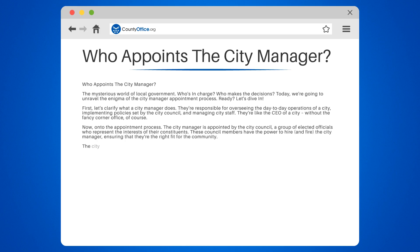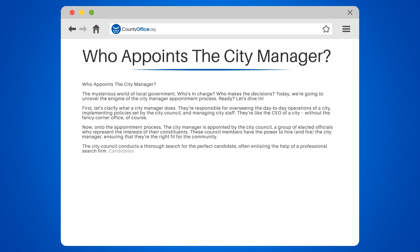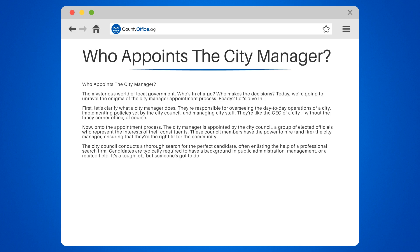The city council conducts a thorough search for the perfect candidate, often enlisting the help of a professional search firm. Candidates are typically required to have a background in public administration, management, or a related field. It's a tough job, but someone's got to do it.